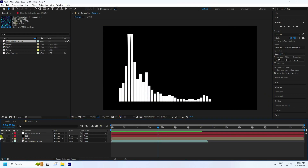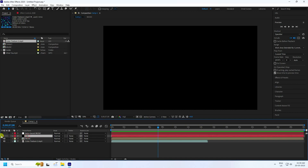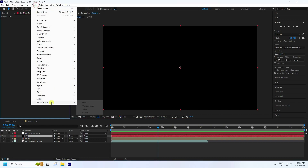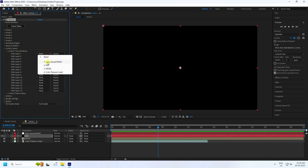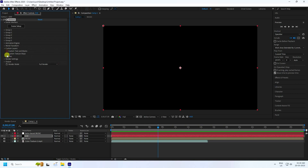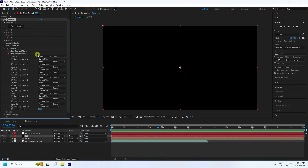Now hide the music layer and the auto trace layer, then open the E3D layer. Select the E3D layer and apply the Element 3D plugin. Go to Custom Layer and Custom Text, and apply the auto trace music layer. Then apply the color texture.